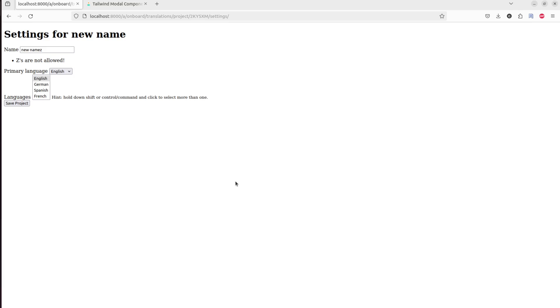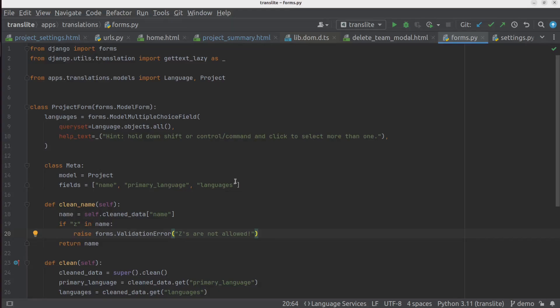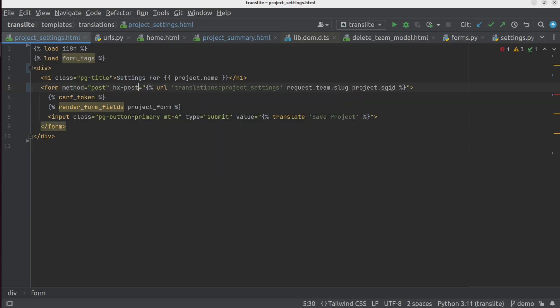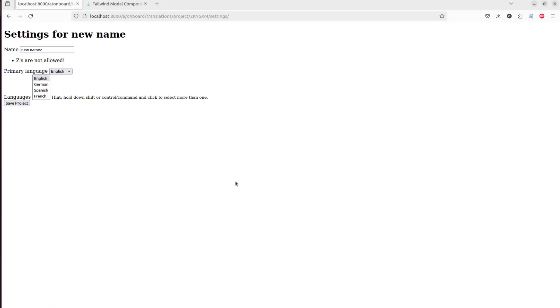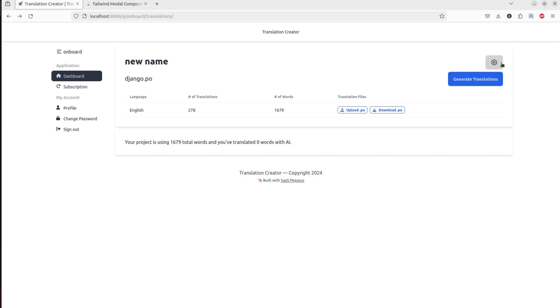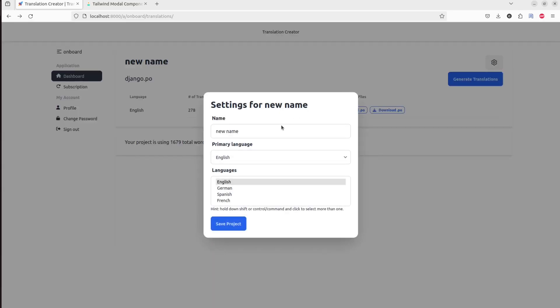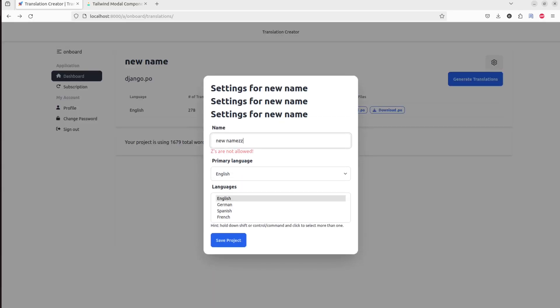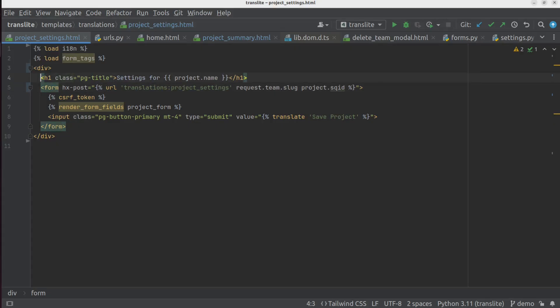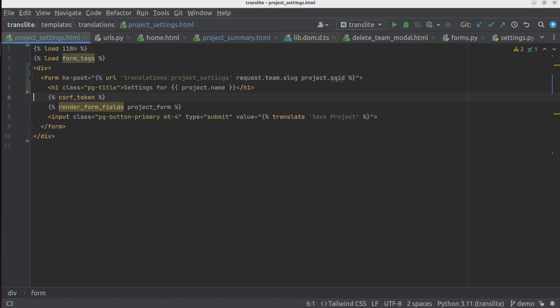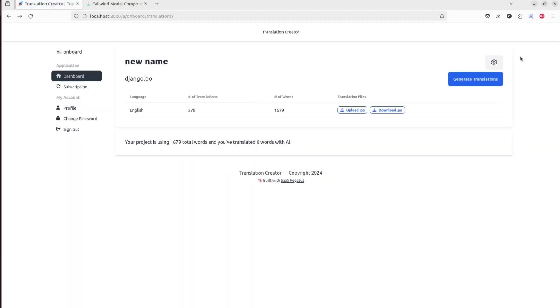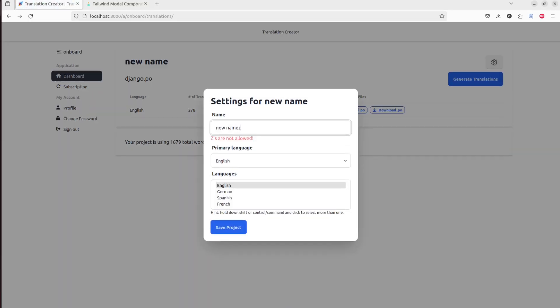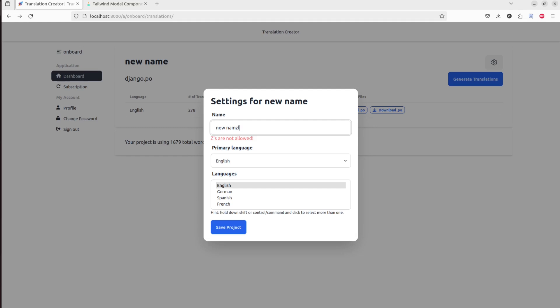And so to fix this, what we actually need to do is we need to do an HTMX post instead of a regular form post. And so in our project settings page, we can replace this method equals post with an hx-post to that URL. So now let's try this again. Aha. Oh, little problem here. That's getting swapped in because the form keeps getting replaced.